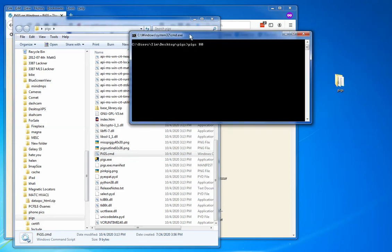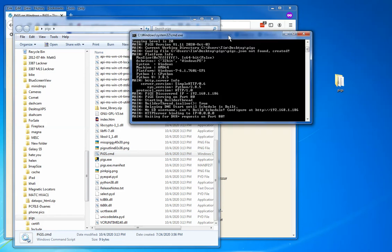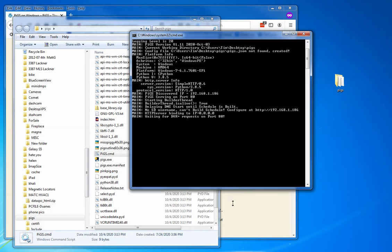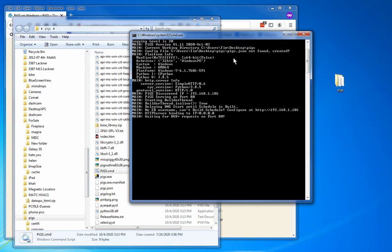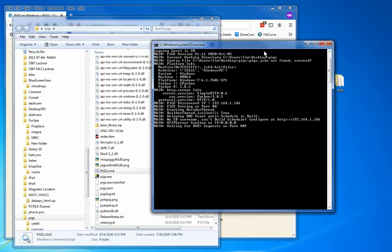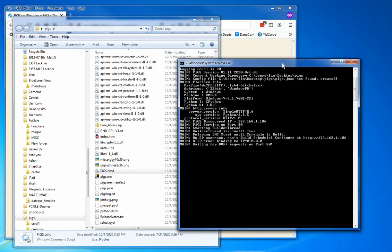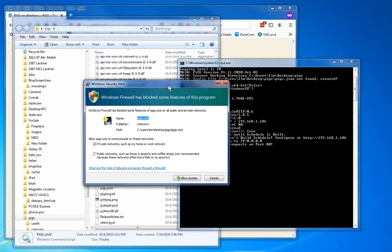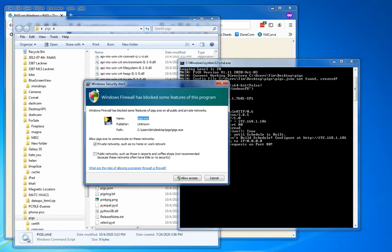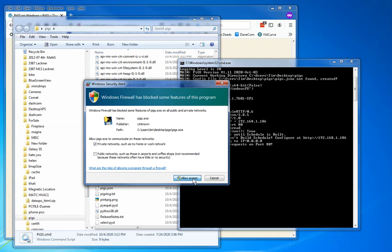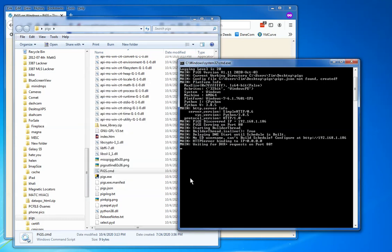And it opened a window over here. See if I can make this bigger. Pigs is running, almost running. It popped up a firewall alert here. Pigs is unknown—should we let it run? I'm going to say allow access. So I'm skipping all of the firewall pre-setup. I'm just going to say accept, allow access, allow access.